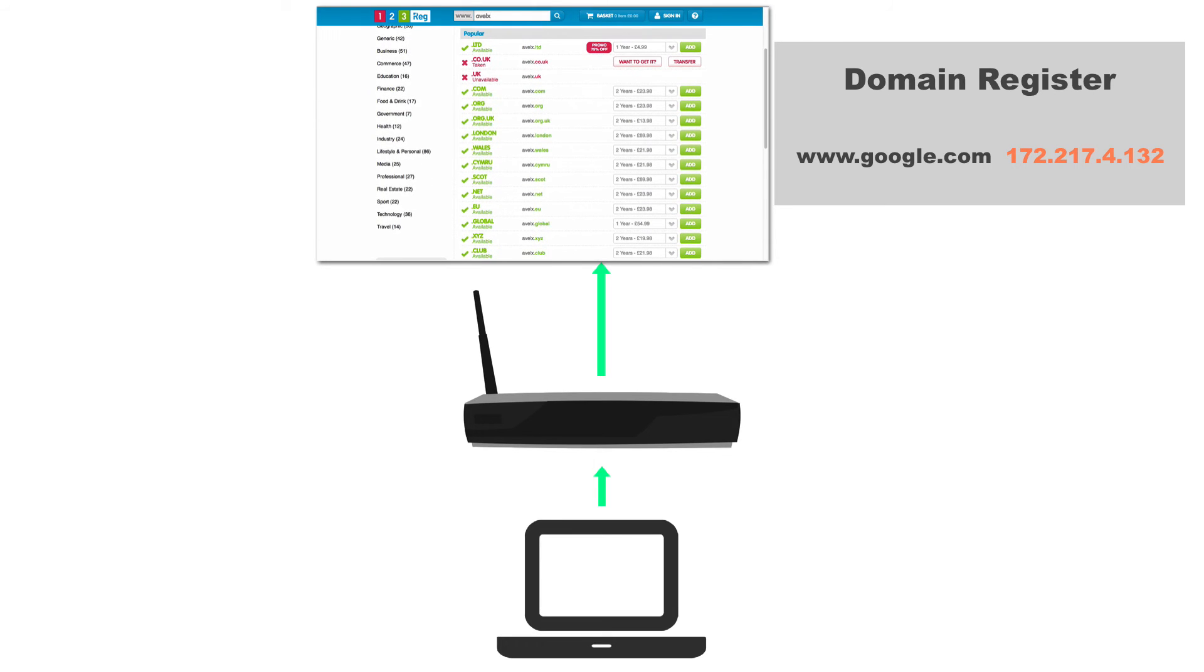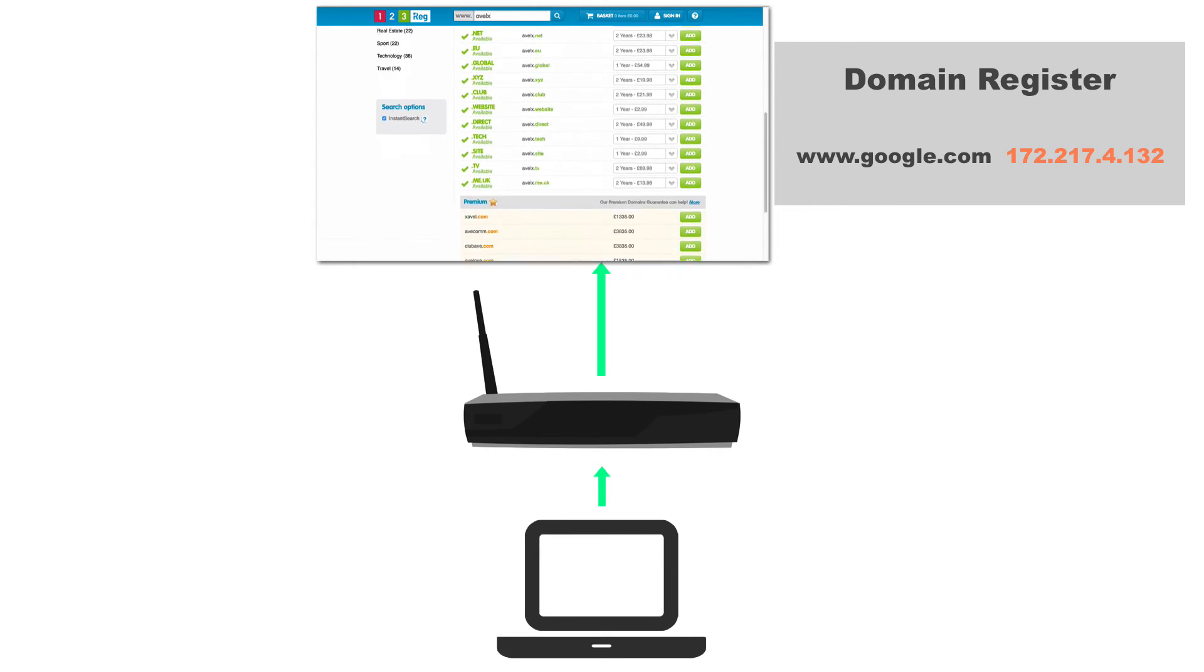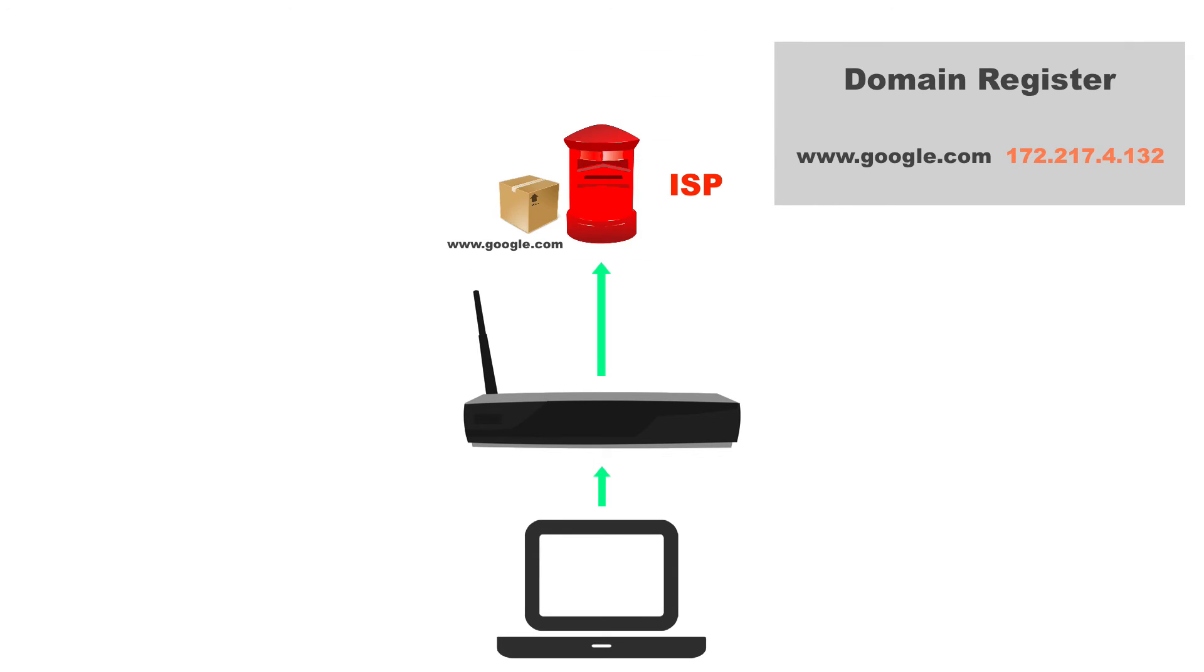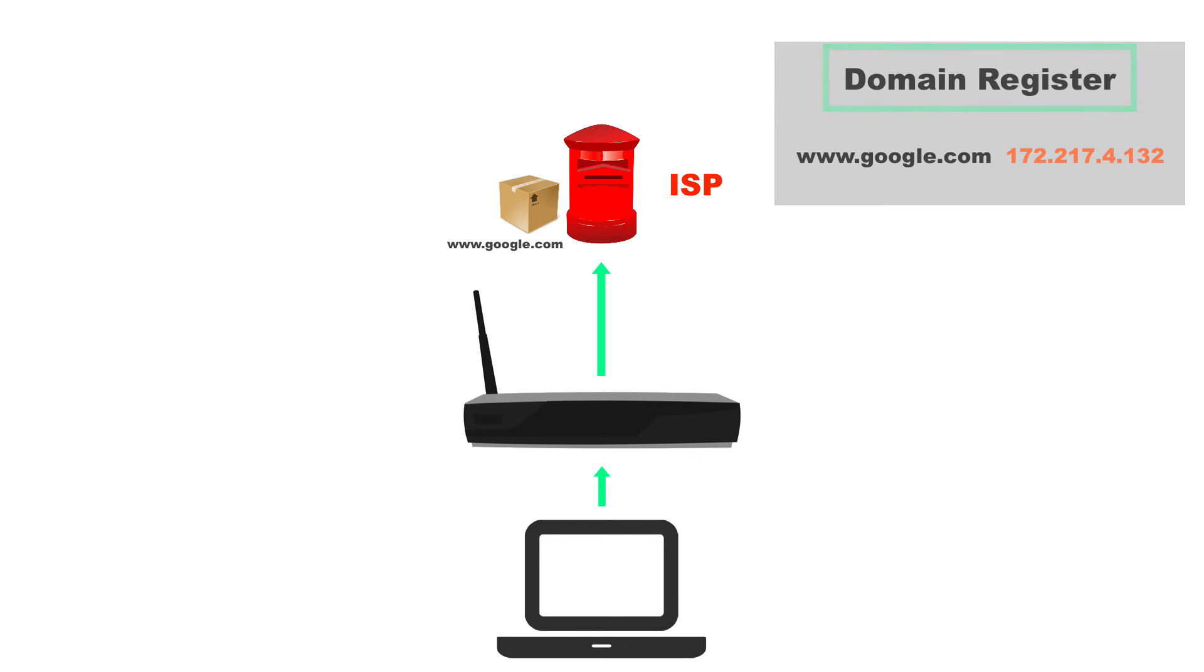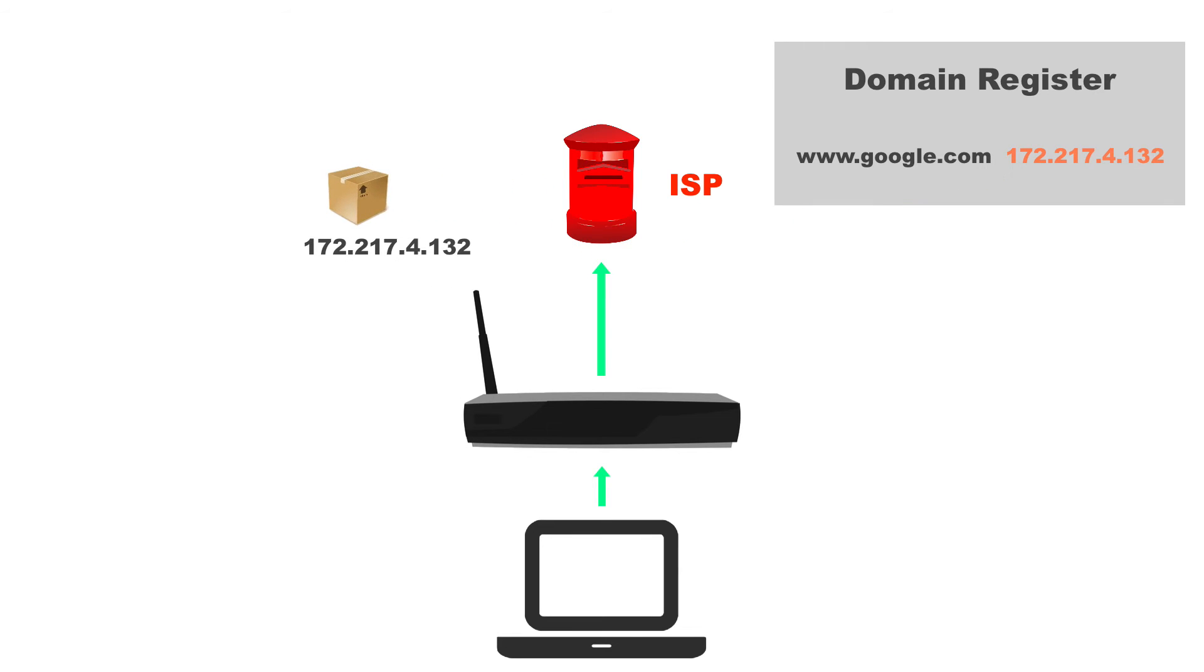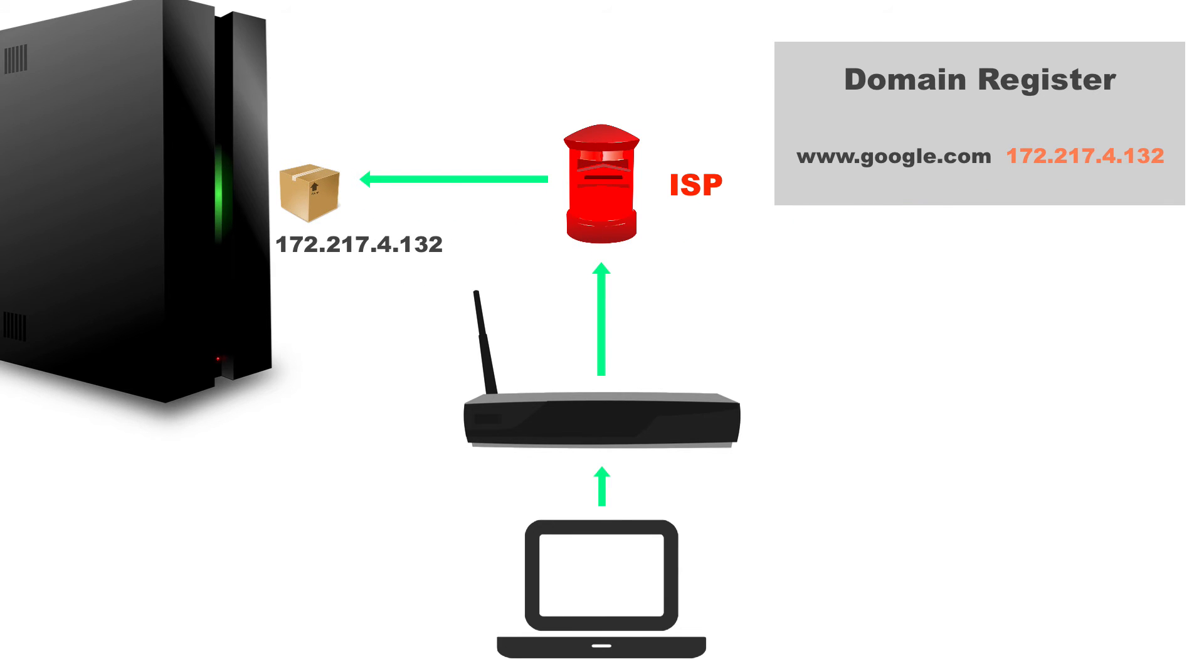And every single ISP throughout the world has these IP addresses. Because don't forget we don't want ISPs to hand out these IP addresses. These IP addresses are specifically for that server. That's also why we need a domain registrar to make sure that IP address is registered and no other computer can have that as its public IP address.